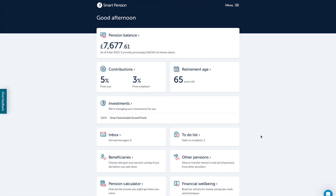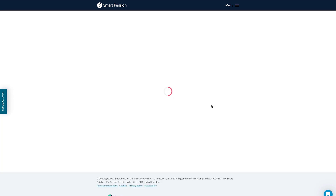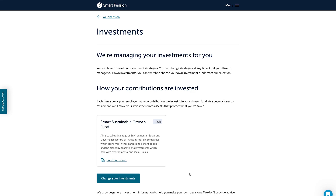A useful section of your account is the investments section. Once you've signed in, this can be found on the dashboard under investments. In this section you can see where your money is currently invested. If you're invested in multiple funds, you'll find the percentage of your contributions allocated to that fund next to the fund name. You can also find out more information on each fund by selecting the corresponding fund fact sheet link.